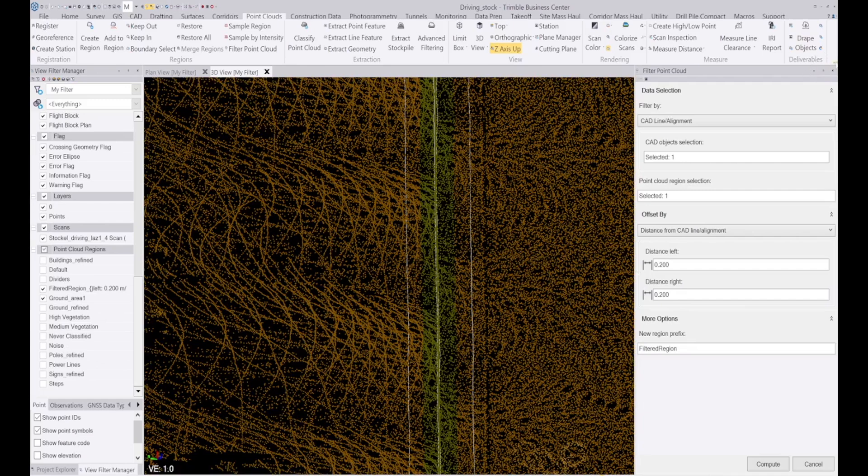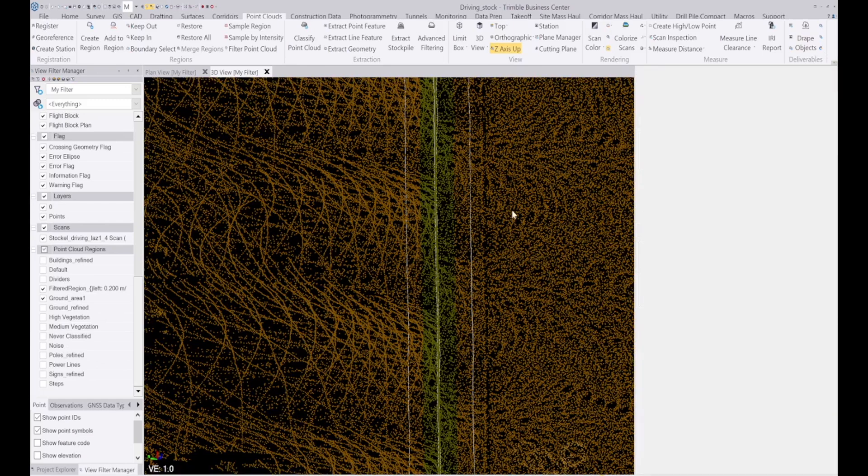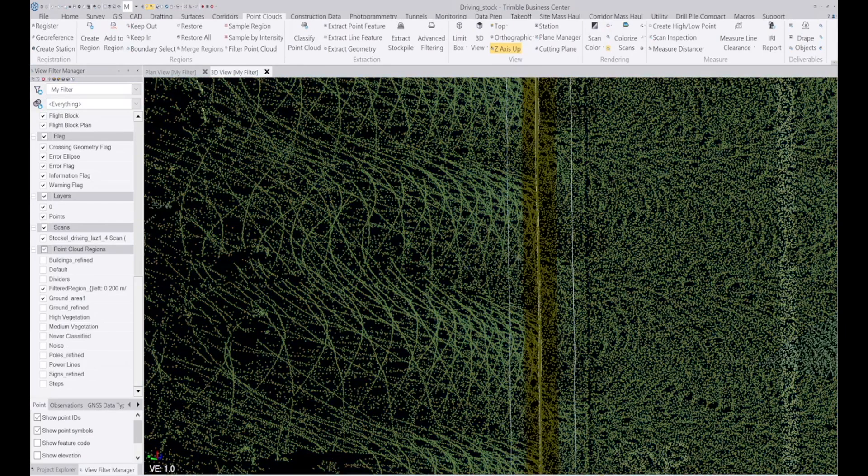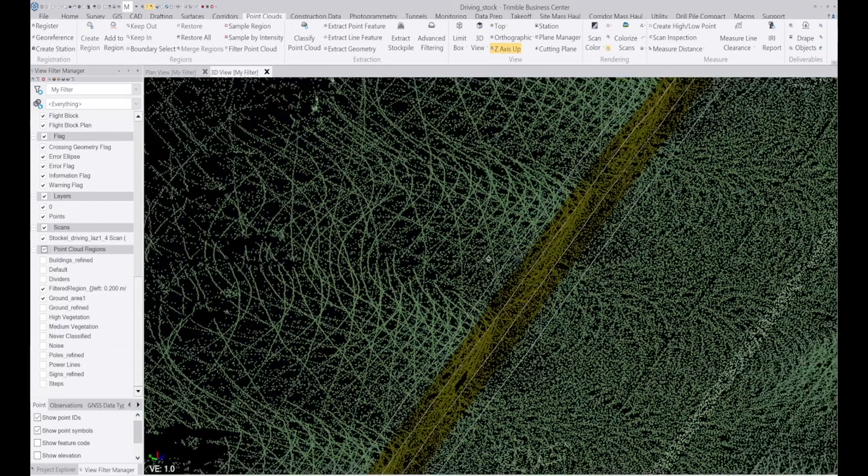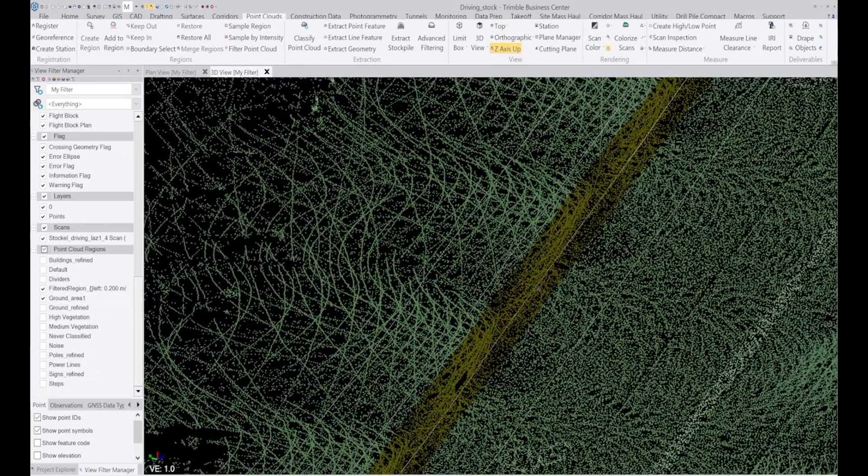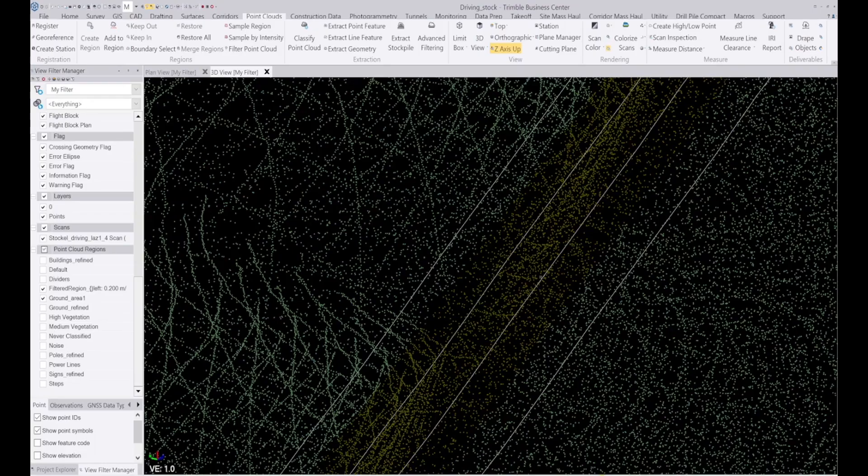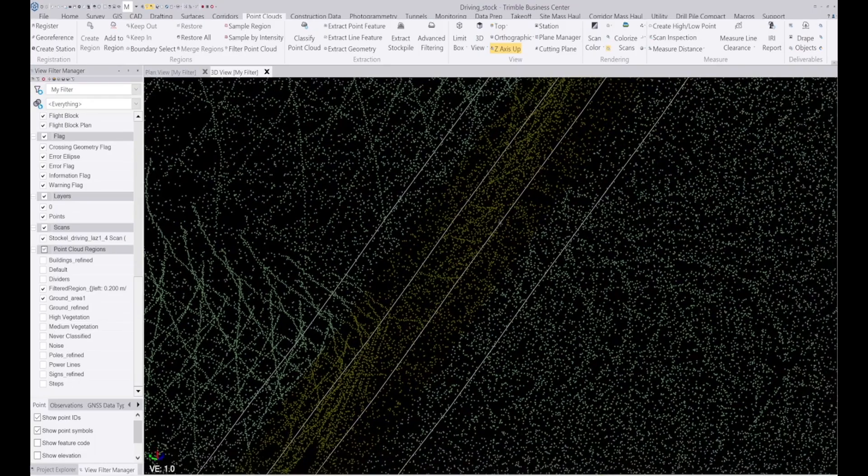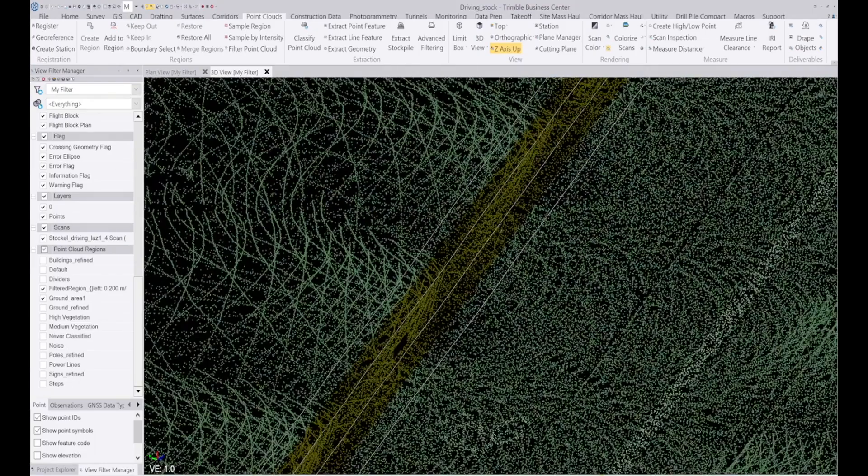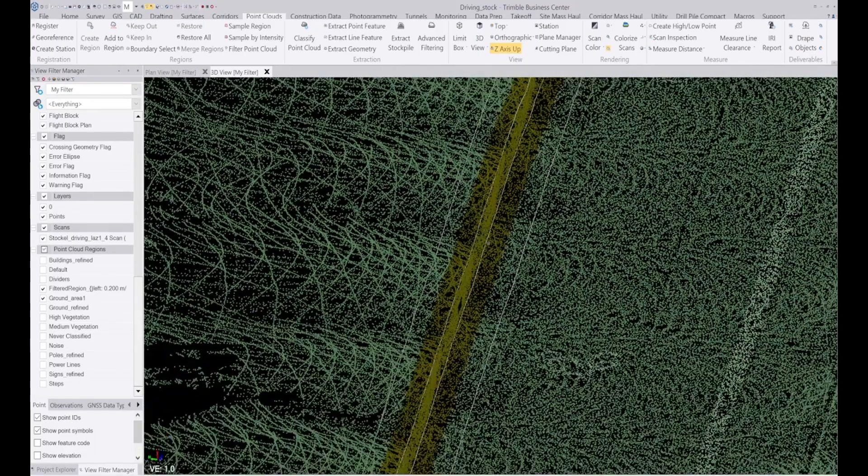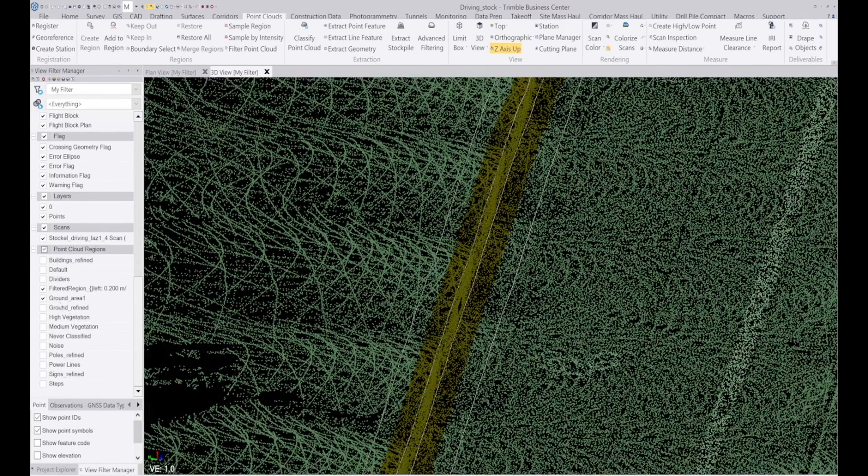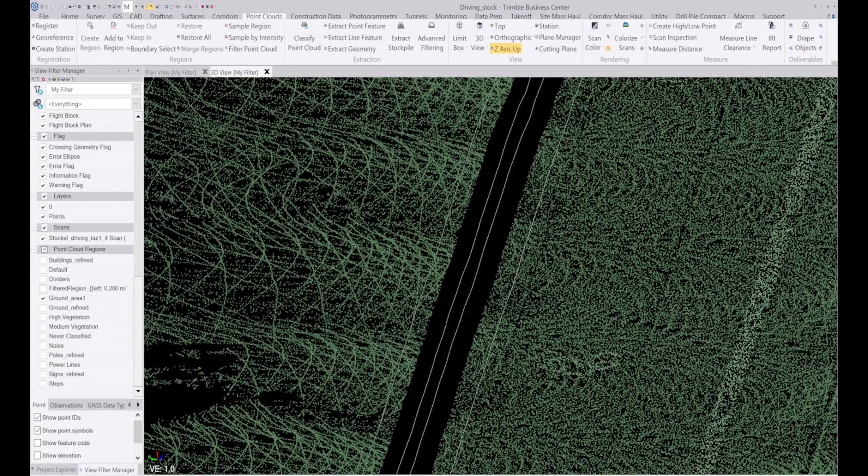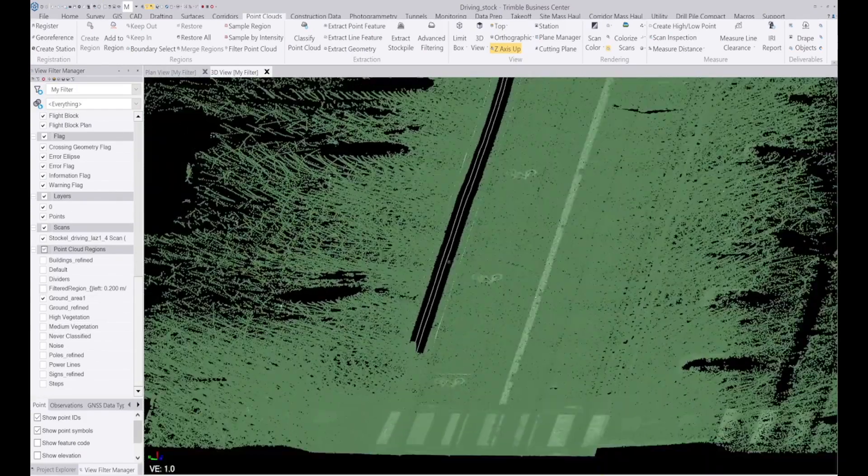So that has filtered those points nearby, and those points that are within 200 millimeters of the line that I selected are put into a different layer. So if I want, I can just turn that layer off.